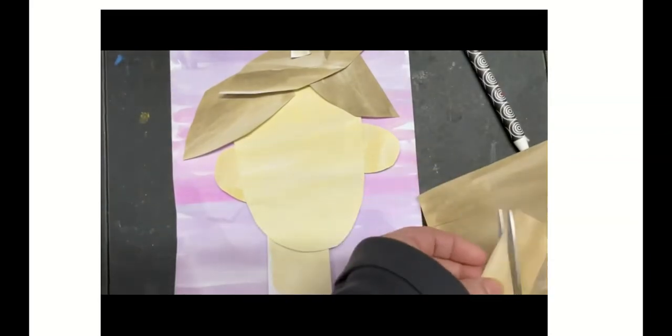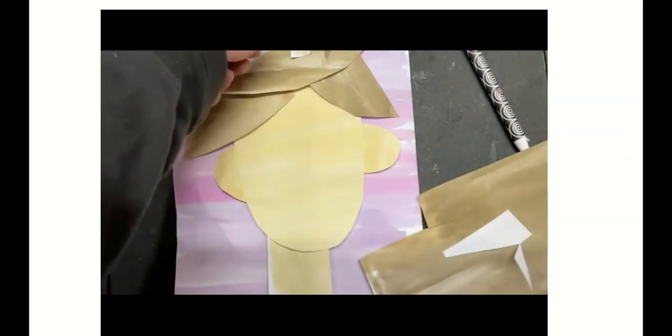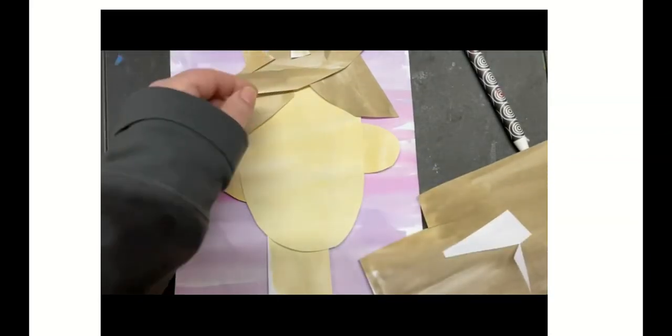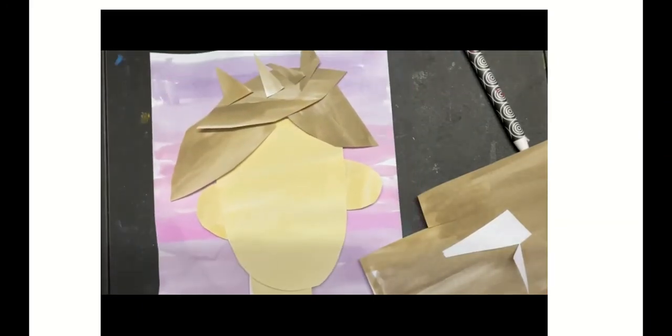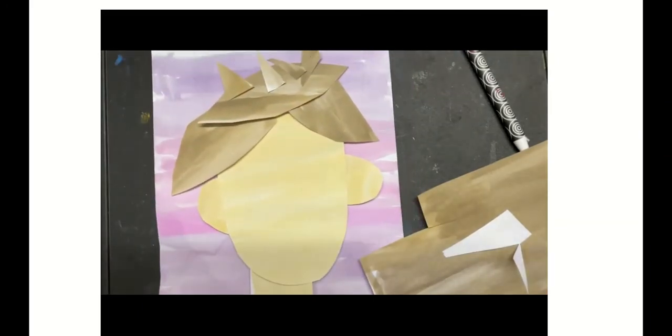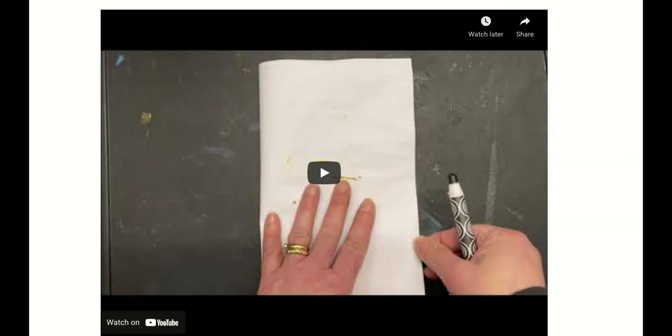And that's where we're going to stop for today. Now, if you're in hybrid and you go to school tomorrow, you're going to bring this with you with some construction paper tomorrow to school.